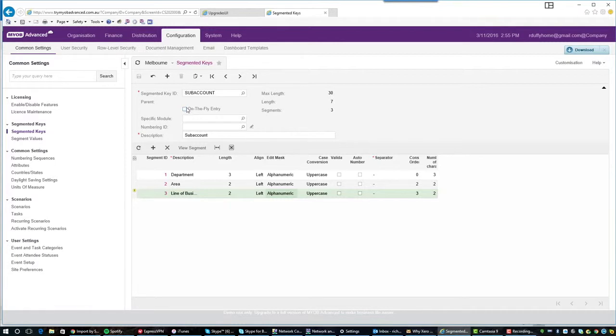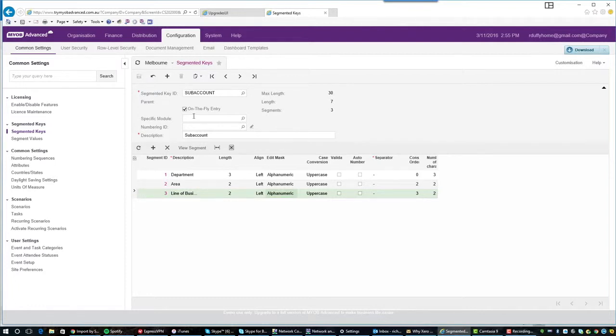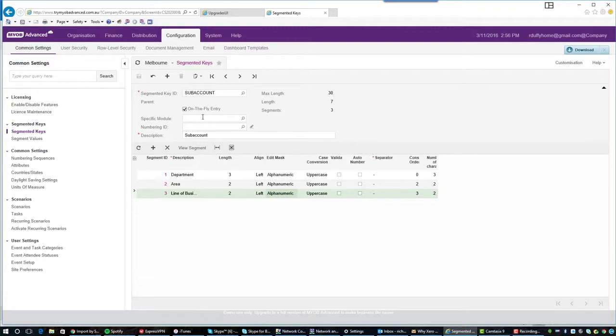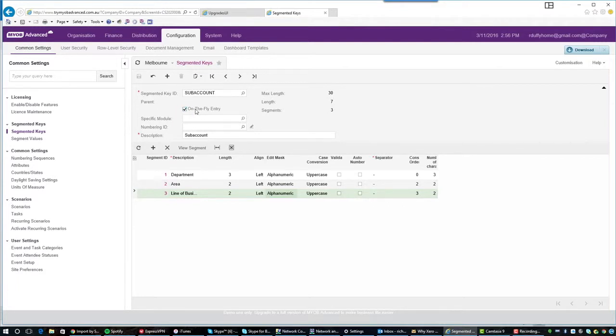Now, what on the fly entry allows me to do is if I tick that and I'm just going to save it. What on the fly entry allows me to do is it allows me to pull in the different segments into my subaccount at the time of entering a transaction. I don't have to go and pre-build the combinations of subaccounts. This department plus this area plus this line of business. The very first time I use that combination, MYOB Advanced is going to create that for me. So this is a very important and very powerful option to select here for your subaccounts. And you can do that with almost all of the segmented keys.